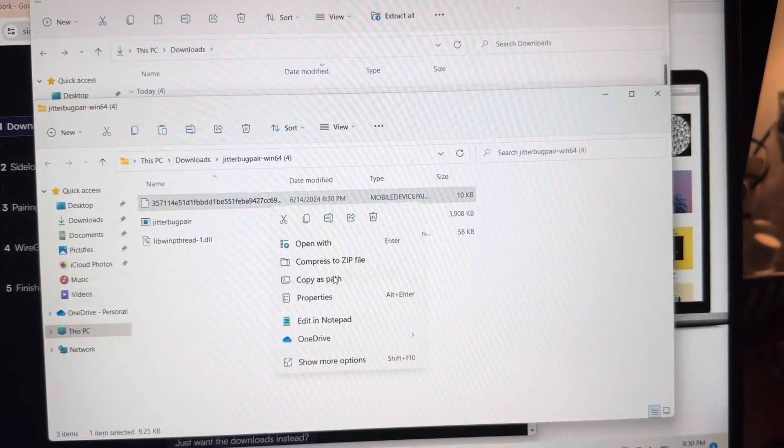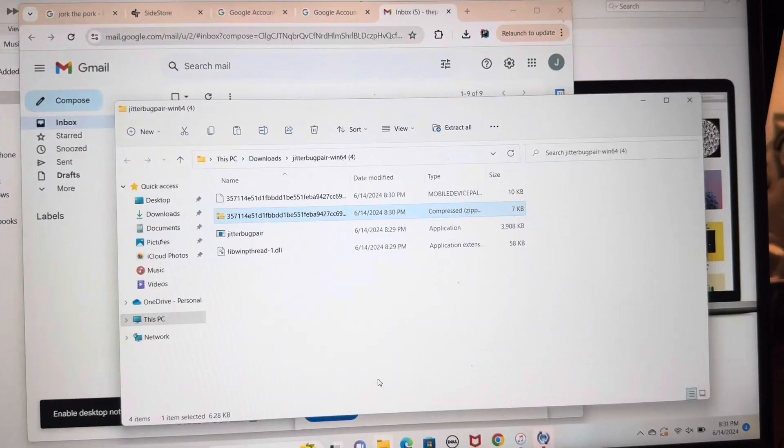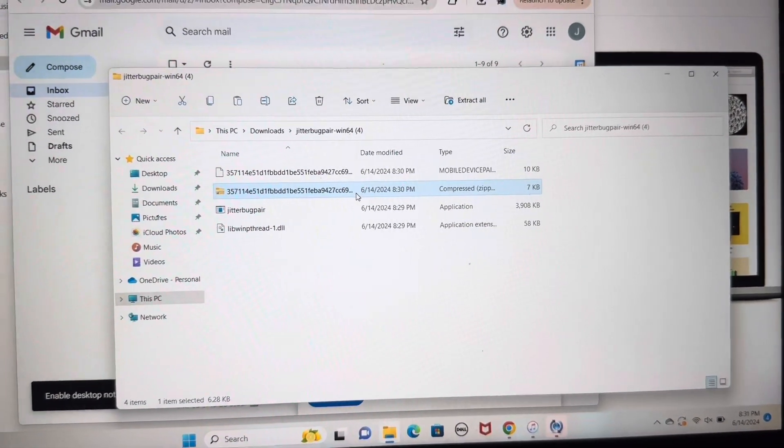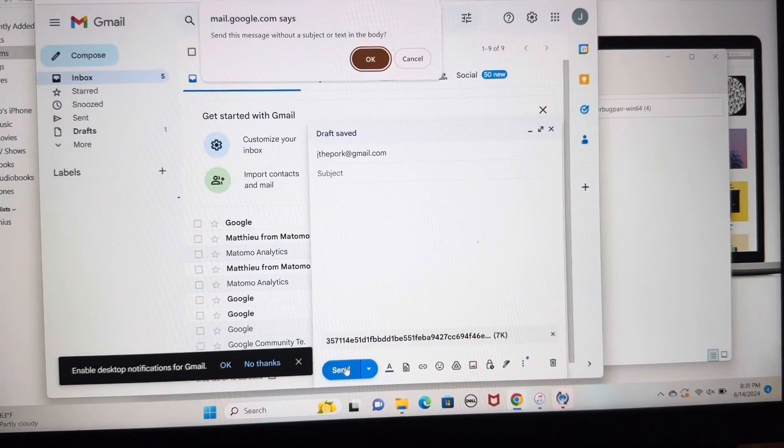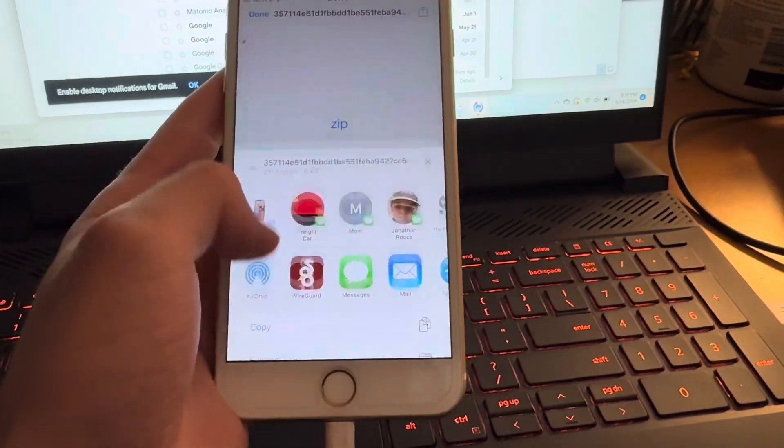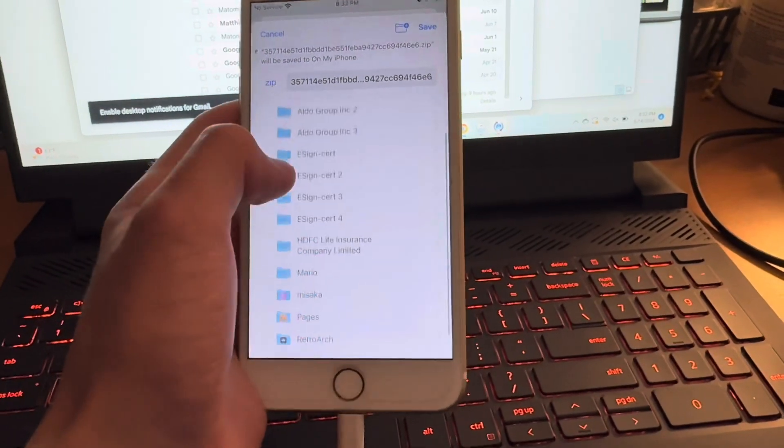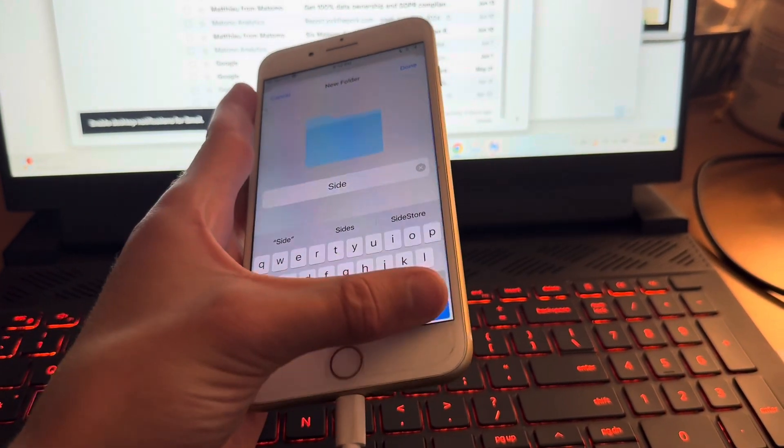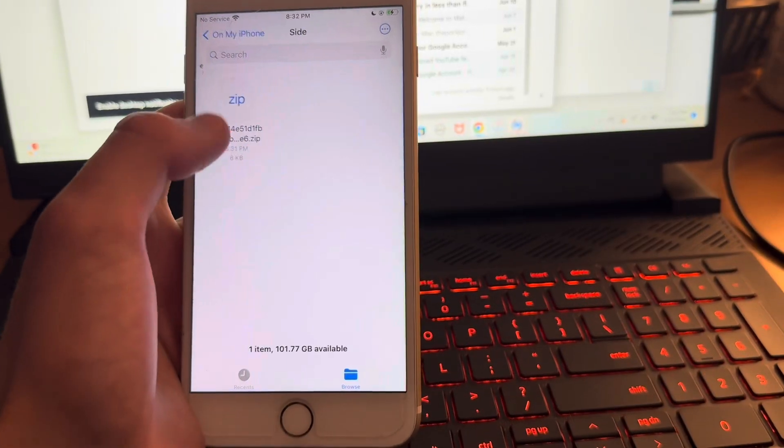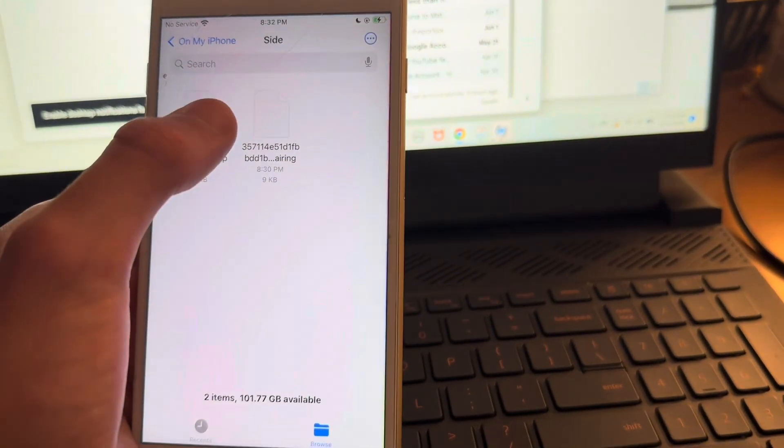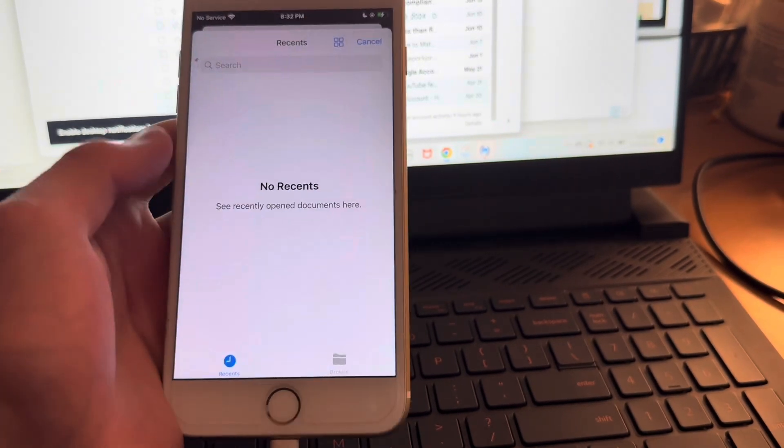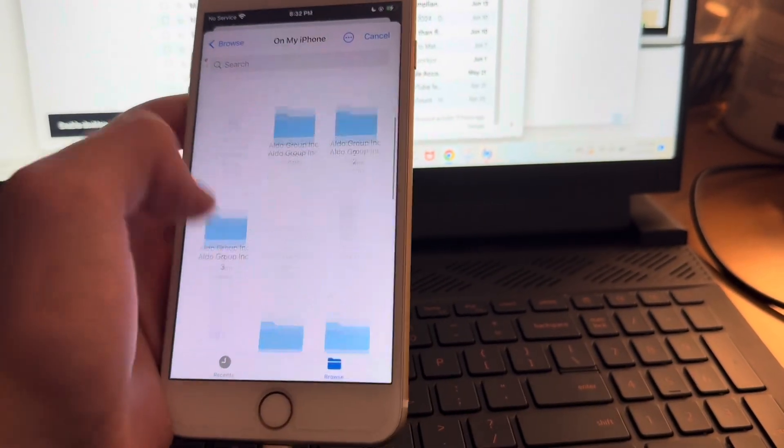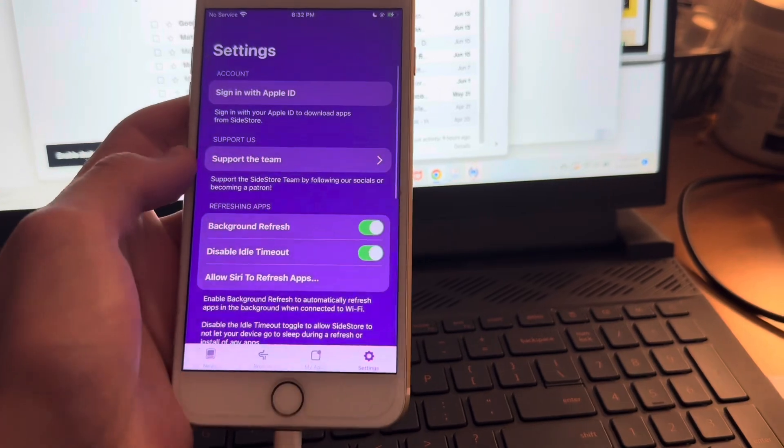So now we need to get this file to our phone. The first thing you're going to do is hit compress to zip file. And then we want to send this to our phone. Now because the file is only seven kilobytes, the easiest way to do it is just to control-C to copy it and then to email it to yourself. Then find it on your email and you're just going to want to save this to Files. Just save it to a place where you know. I'm just going to make a folder and we'll call it Side for SideStore. Then in Files, find that and then we want to unzip this. So just tapping it should work. There you go, you can see it unzipped.